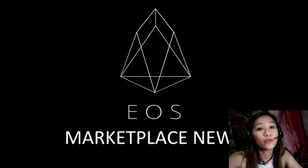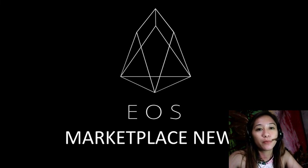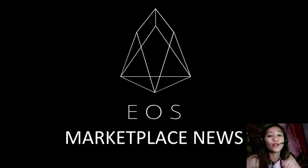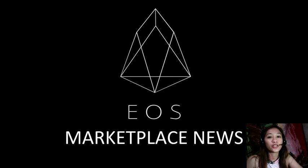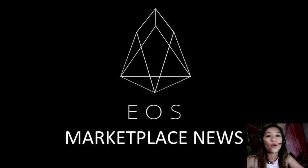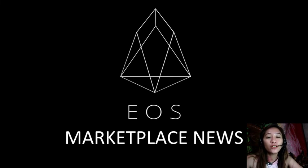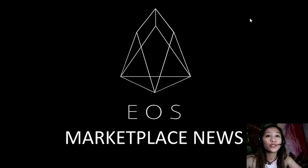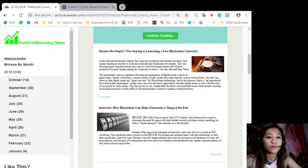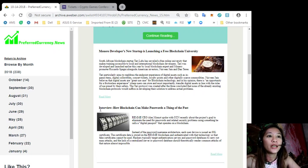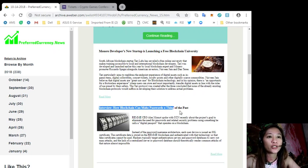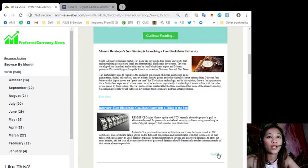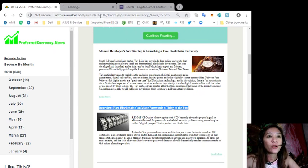Now this channel, EOS Marketplace News, and the website PreferredCurrency.news is simply a gathering of the rumors and research available online each day. So I won't be taking long now, let's go to the third featured article which is about an interview on how blockchain can make passwords a thing of the past. To know more about this news, let's go to the content of the article.